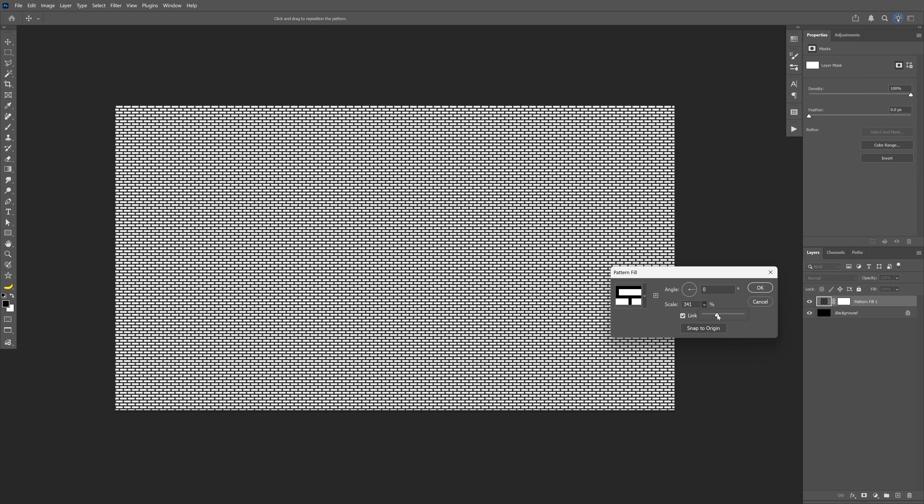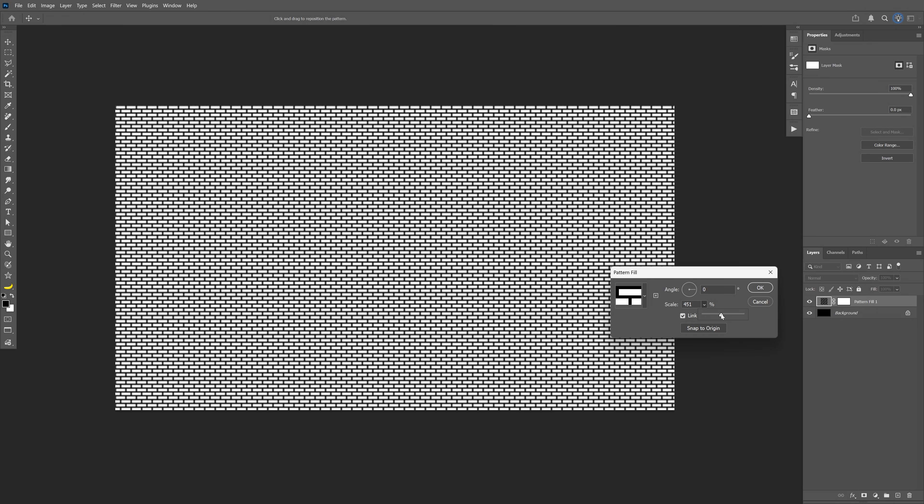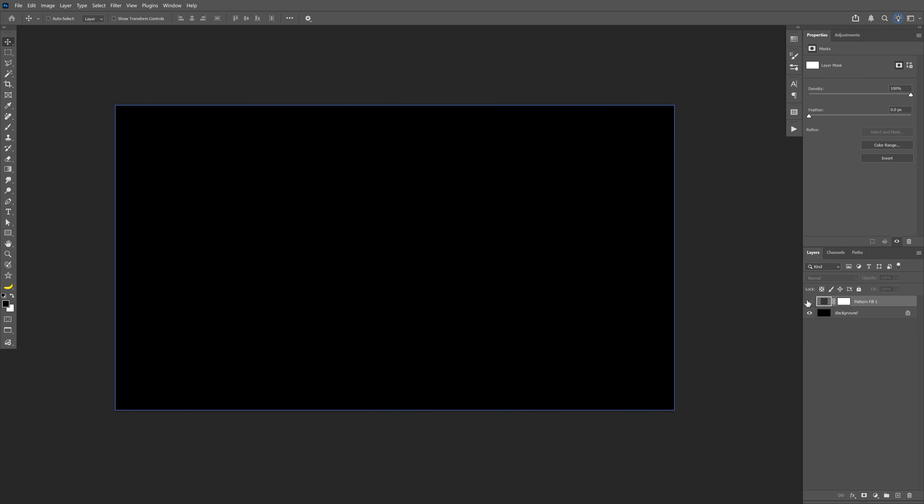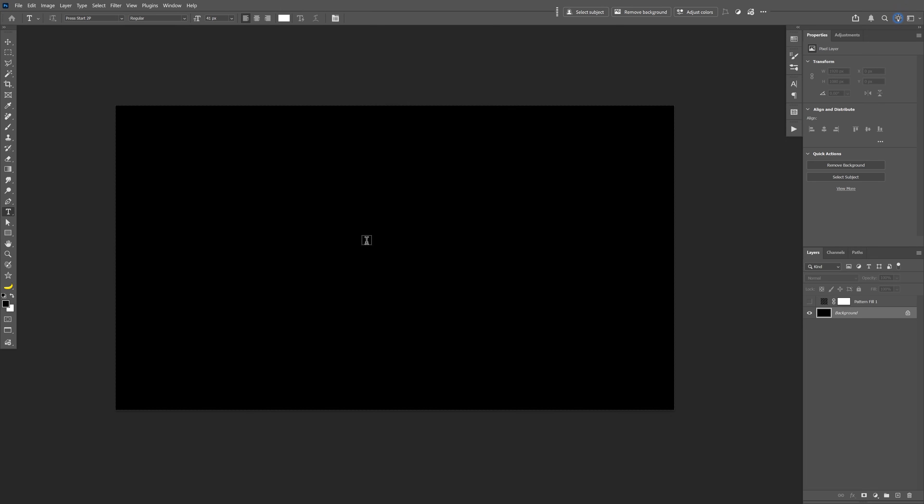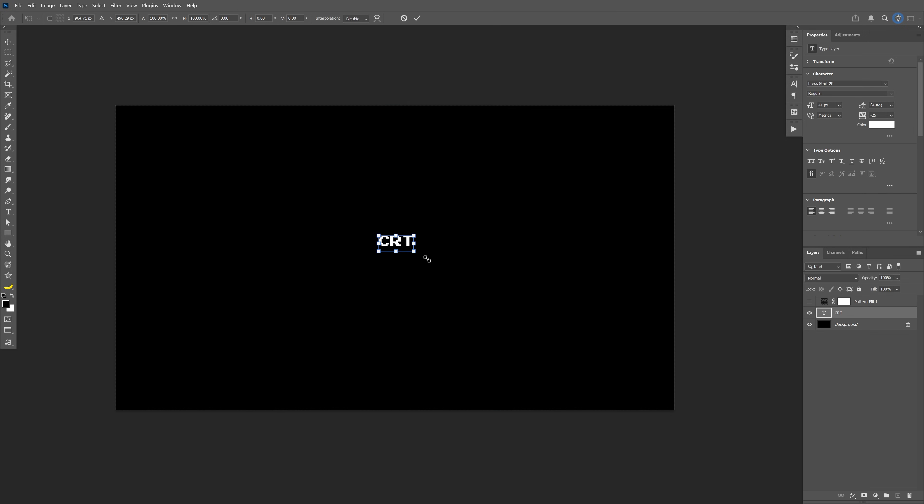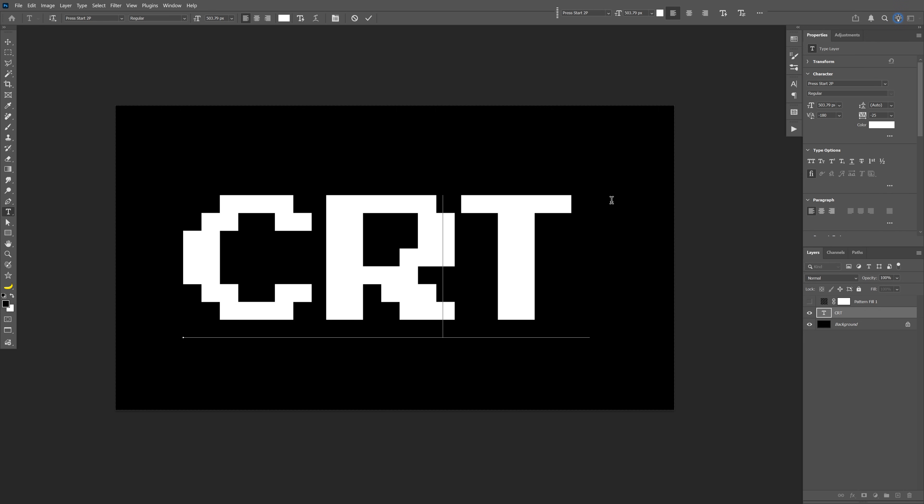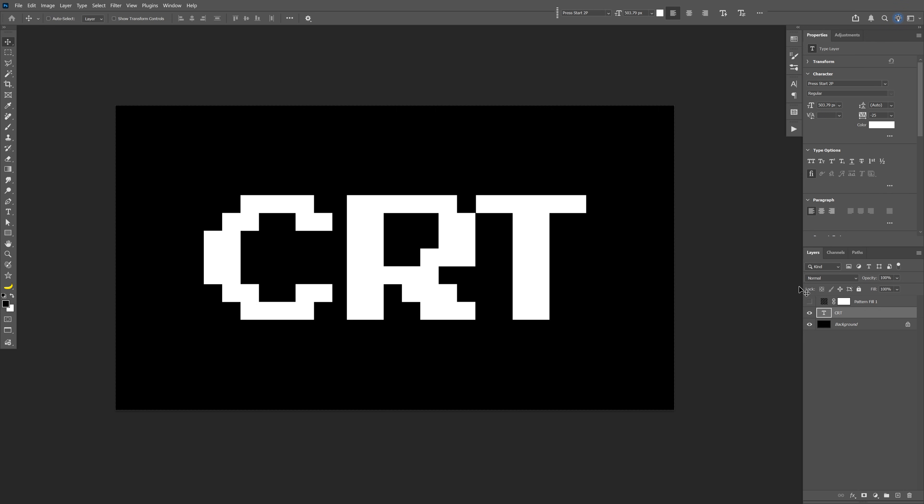And then you can scale this up. For example, I'm going to go with like 450. Click OK. I'm going to uncheck it, select the background, select the Type tool, add some text. For the font I'm going to go with Press Start 2P. I'm also going to leave a link in the description so you can download it.